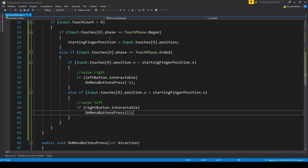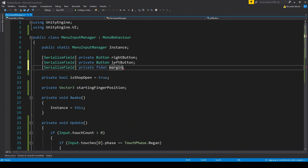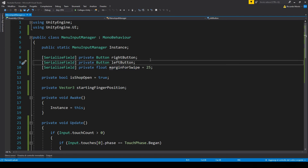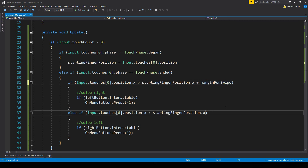That already works, but it's a bit inefficient and could be a bit safer. Let's go back to the menu input manager and add a new float value. I've called it marginForSwipe because it's the minimum length of the swipe. When we touch the screen we don't want to register any tiny movement — only if the player has slid their finger across the screen for a minimum distance. So in update, instead of just checking it's greater than the starting finger position, let's also add the margin. In this case we have to put a minus, and we're good.